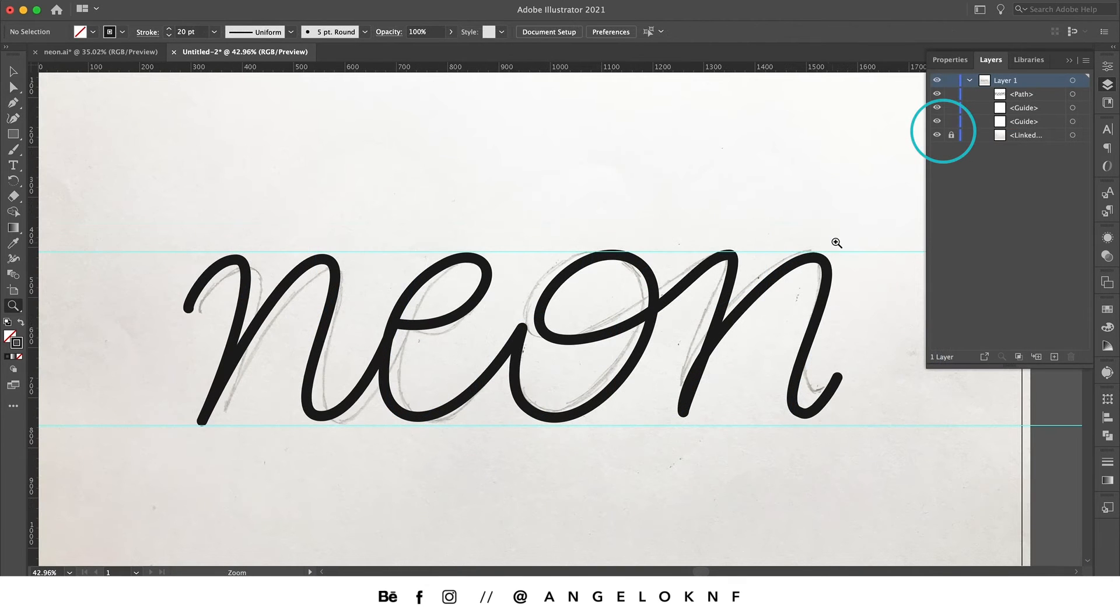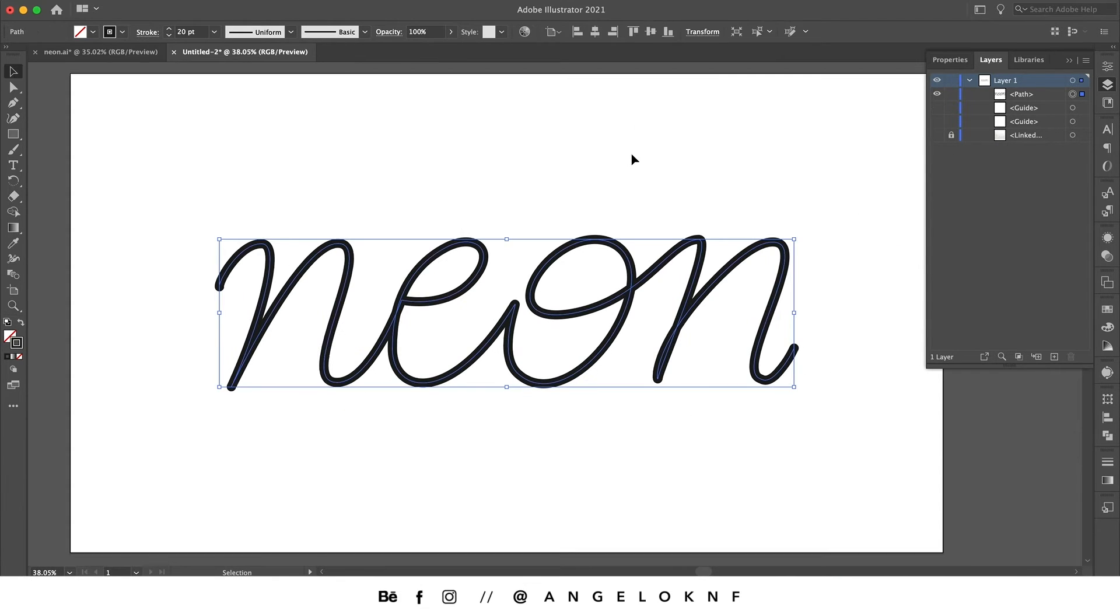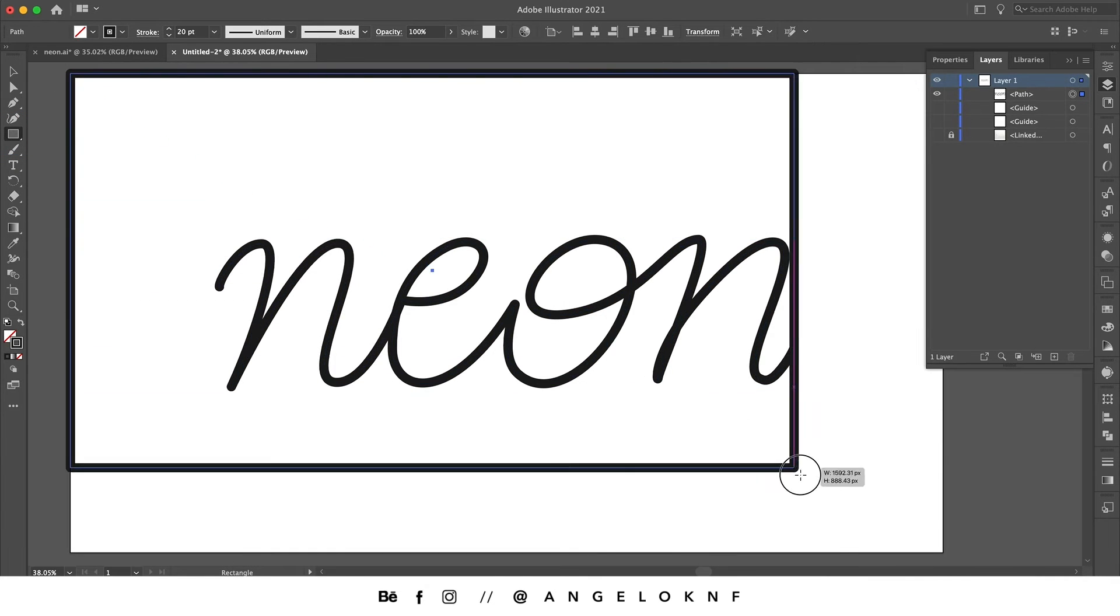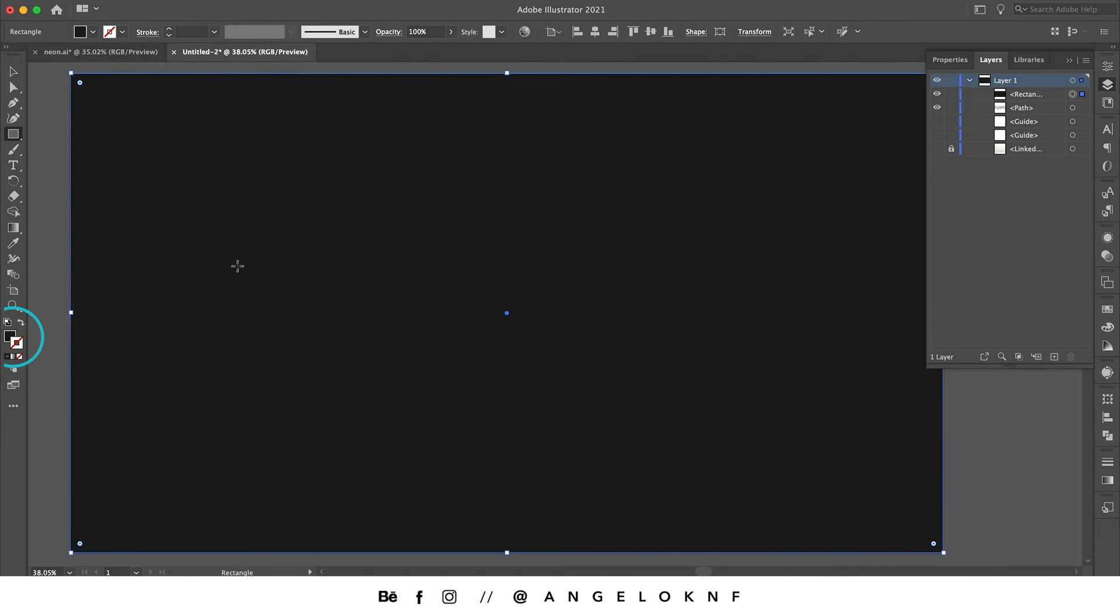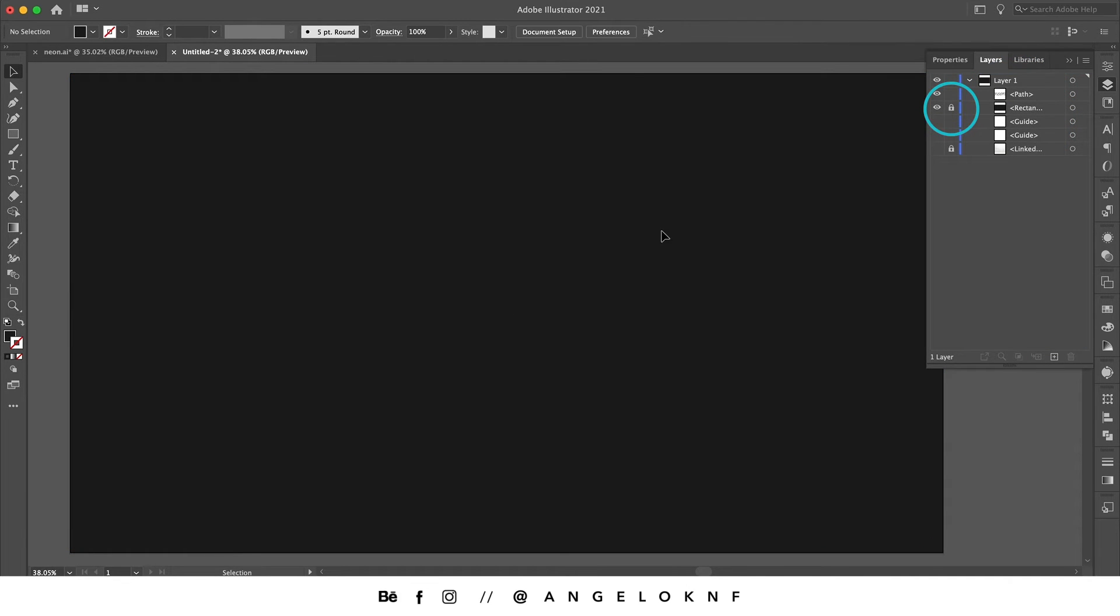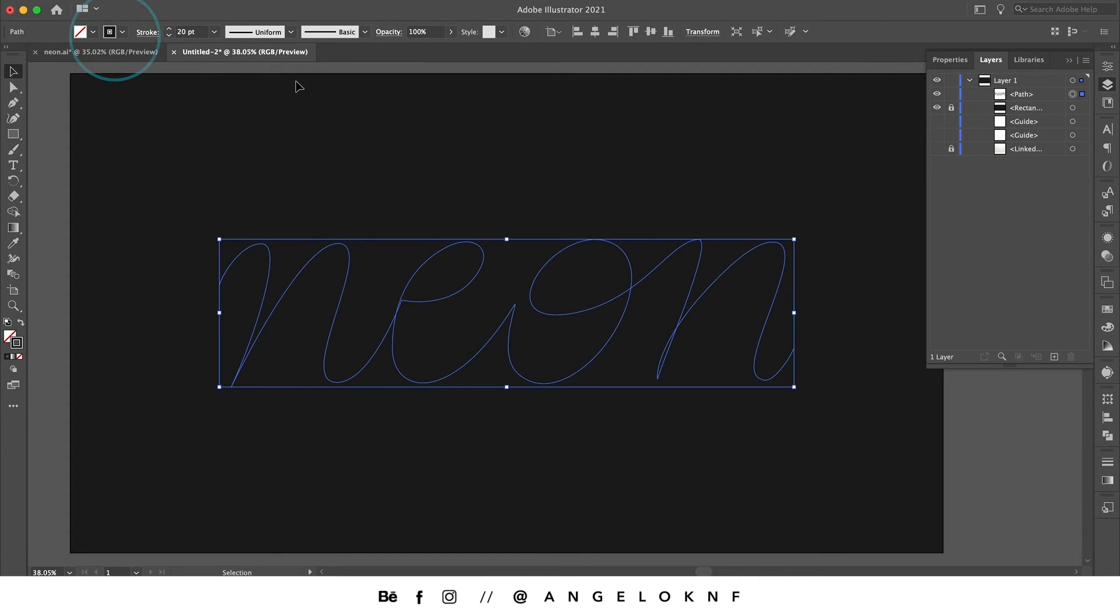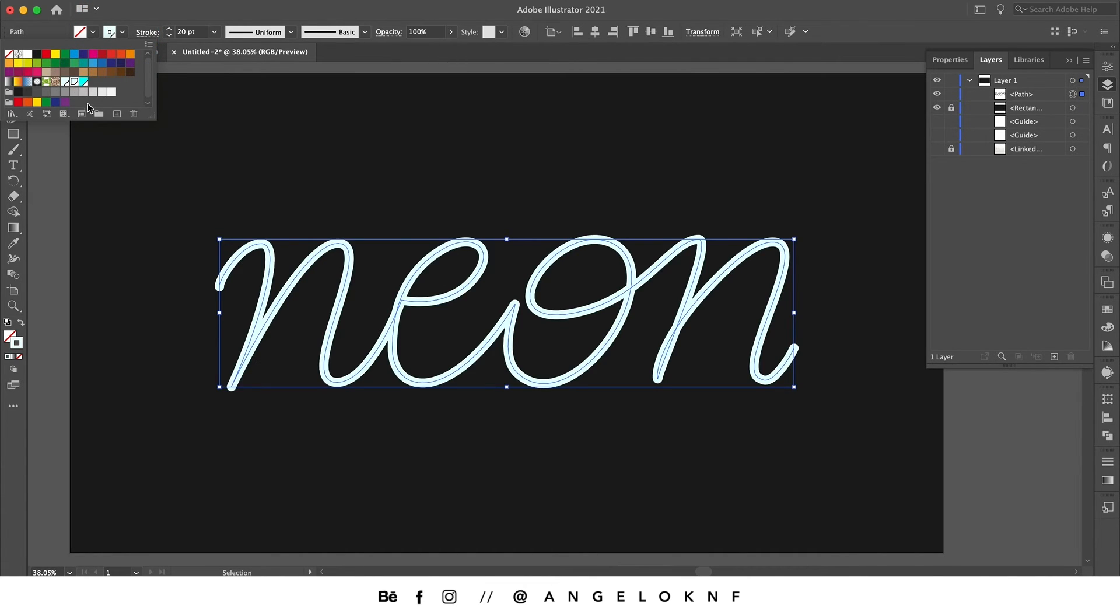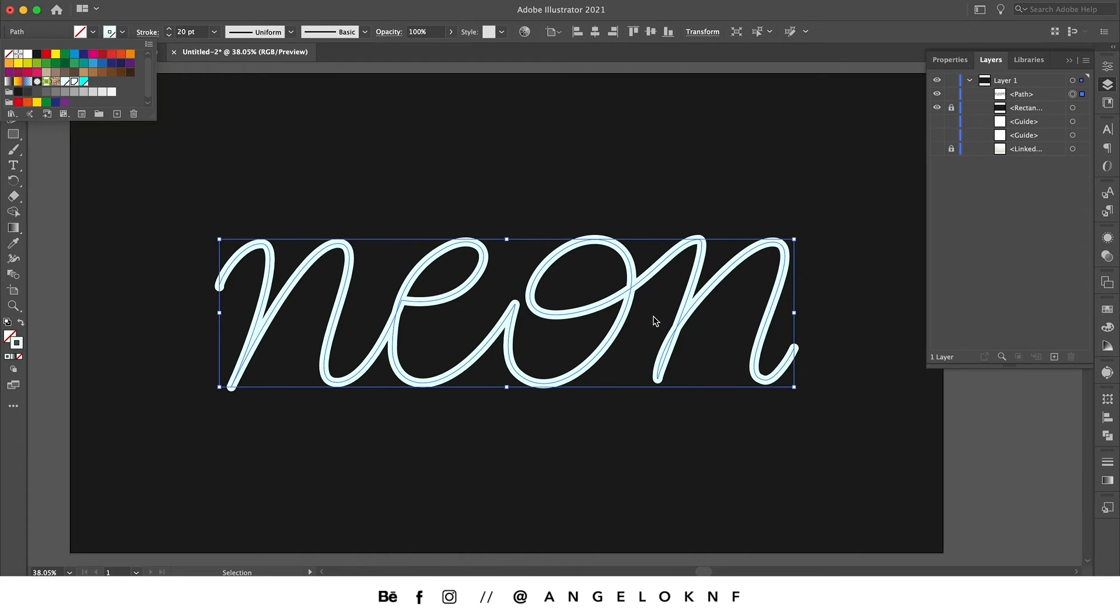Now we can hide the sketch layer and start working on the effect. We need to add a dark background, so I will take the rectangle tool and create a dark background. I will move it behind the letters, lock the rectangle, and change the color of the letters to a very light blue. This will be the base of the neon effect, the inner part of the letters.